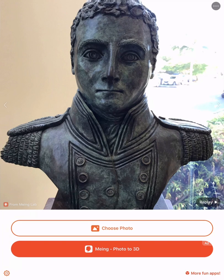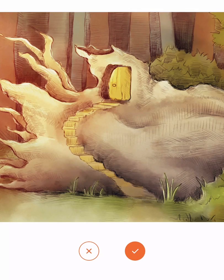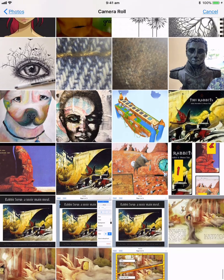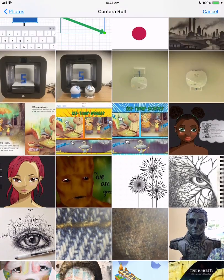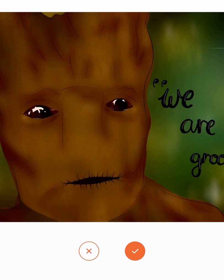So let's choose one. We might take one of the photos that my daughter did in Procreate. Let's do Groot — let's have a little bit of fun with Groot.